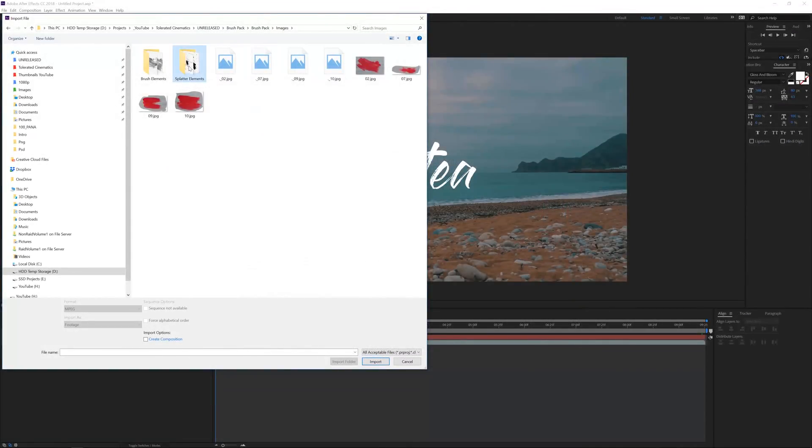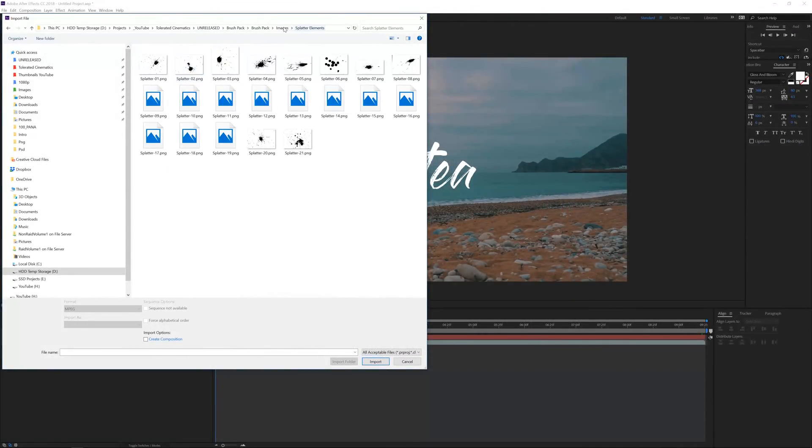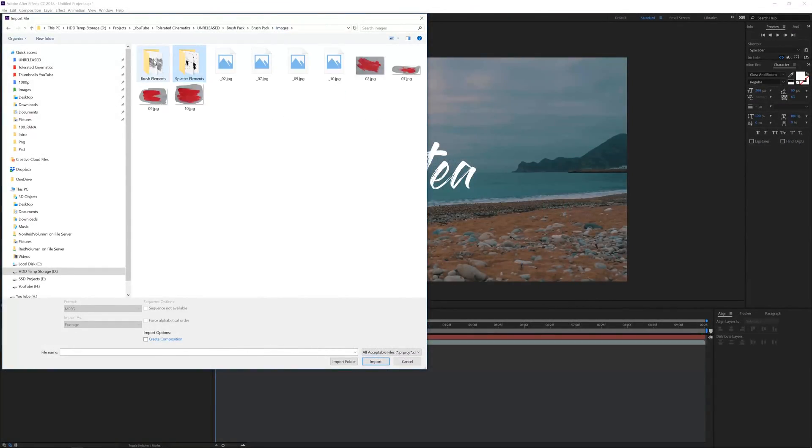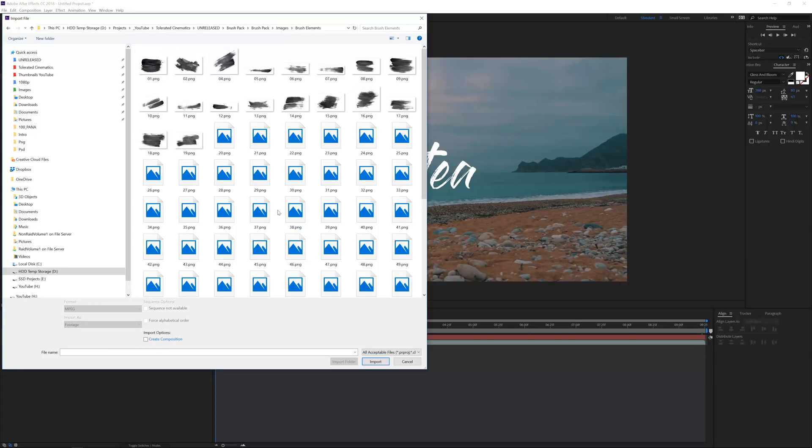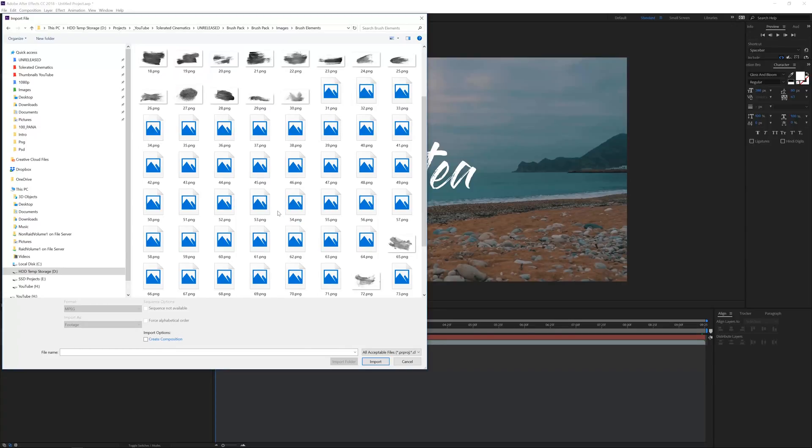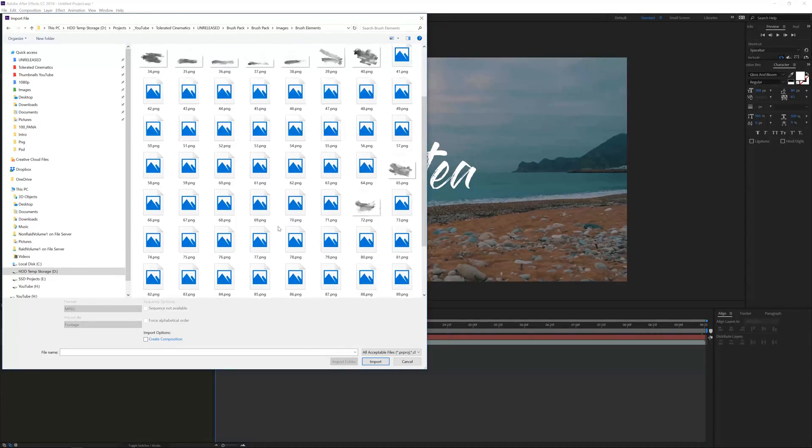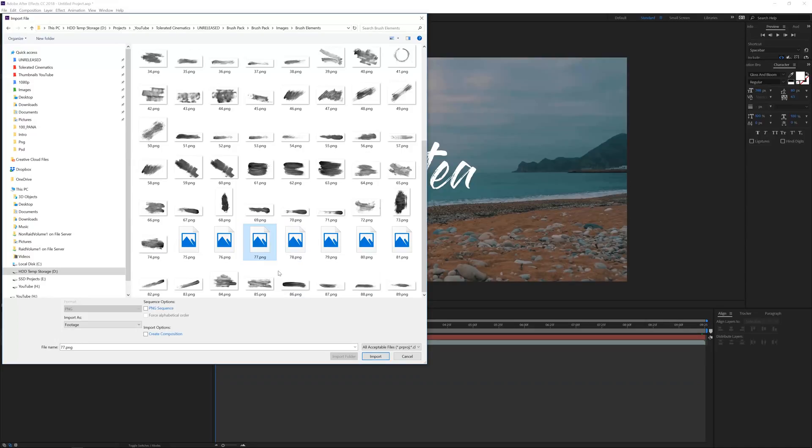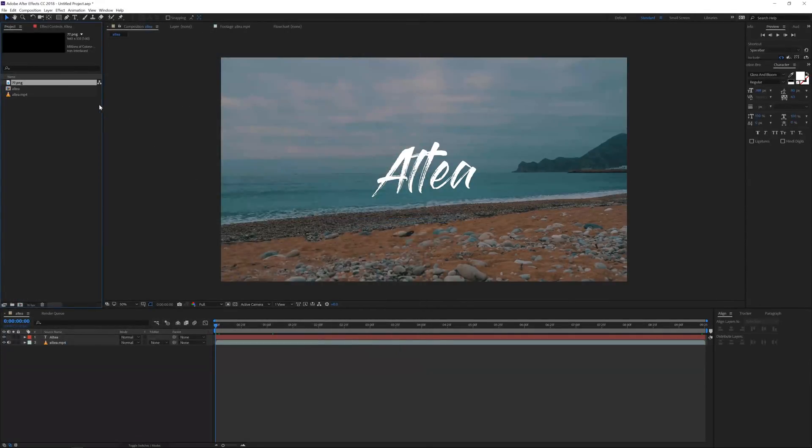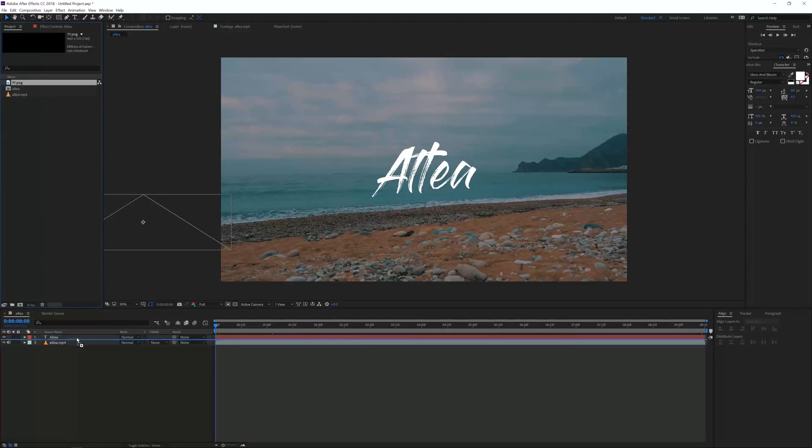All right, so here we have the brush pack. We have the splatter elements and the brush elements. I'm going to open up the brush elements and just choose the same one that we chose last week. So the 77, I really enjoy this one. It looks very cool.